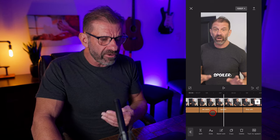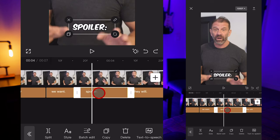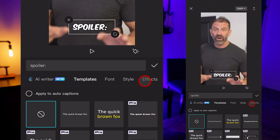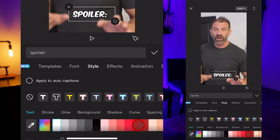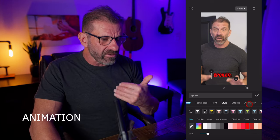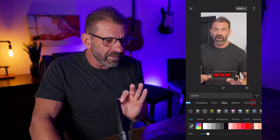Everything we've done so far has changed all of the captions. What if you want to change just one word or one section? You just click on that section, click on Style, and right here it says apply to auto captions — you want to uncheck that. In MrBeast's video, 'Spoiler' is red. So we're going to click on Style and just choose red.